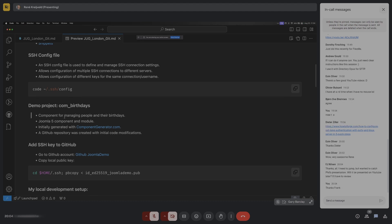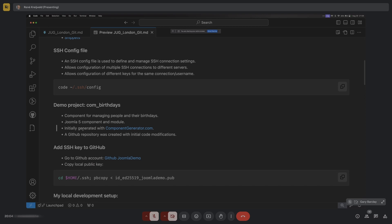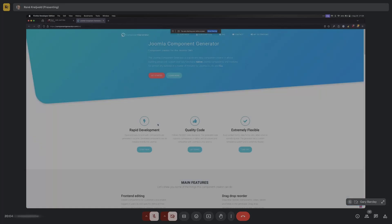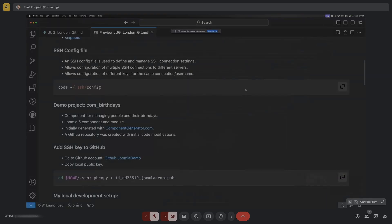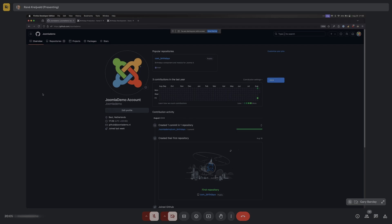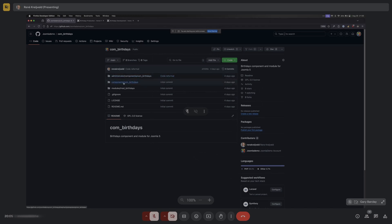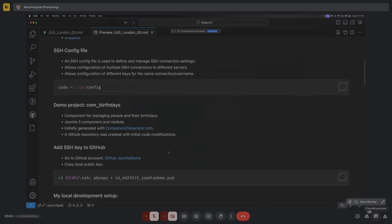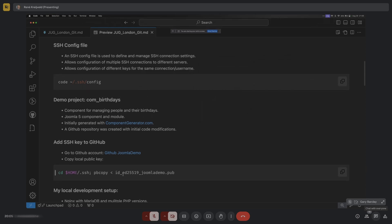I've created a demo project called 'Birthdays' - a Joomla 5 component for managing people and their birthdays, plus a module. I initially generated the code with componentgenerator.com, an online tool where you can generate Joomla 4 and Joomla 5 components. It doesn't produce the most beautiful code, but if you want to set up something quickly and simply it's a useful tool. I've also created a GitHub repository for this project. The Joomla demo account has the com_birthdays repository with some back-end, front-end, and module code.